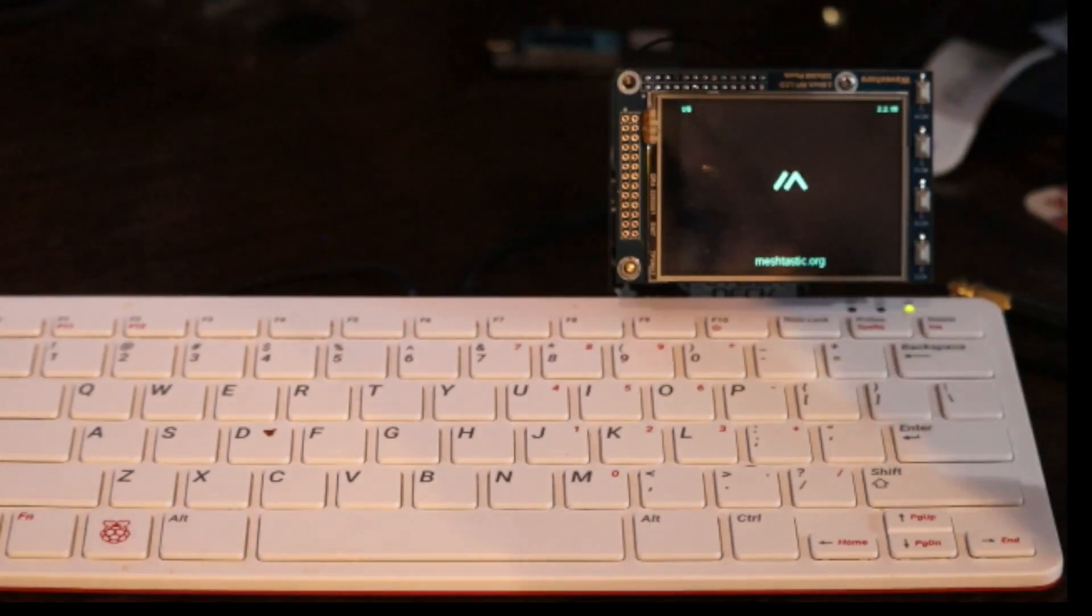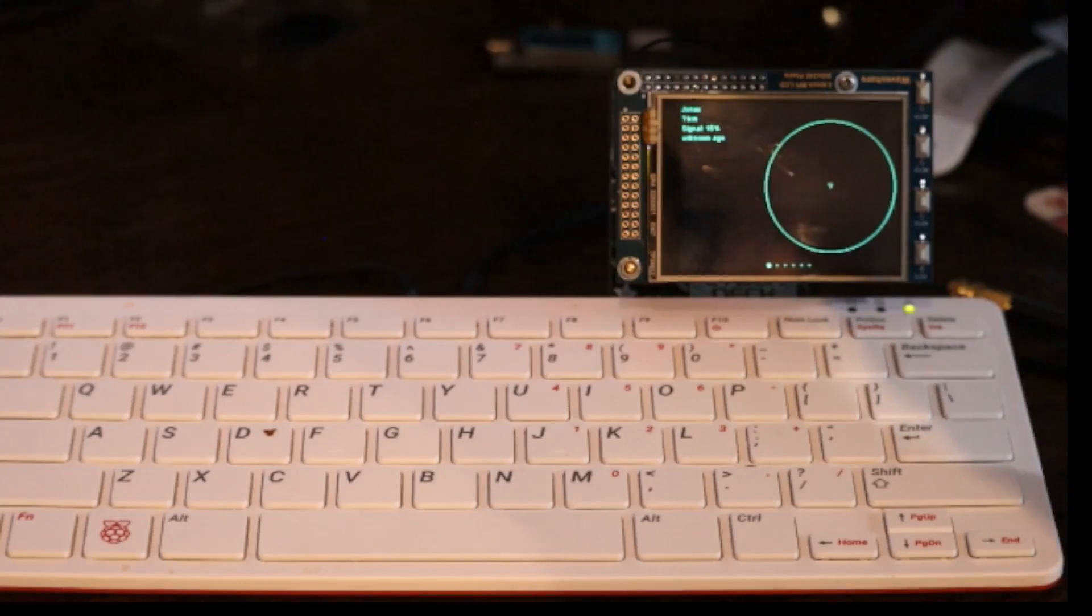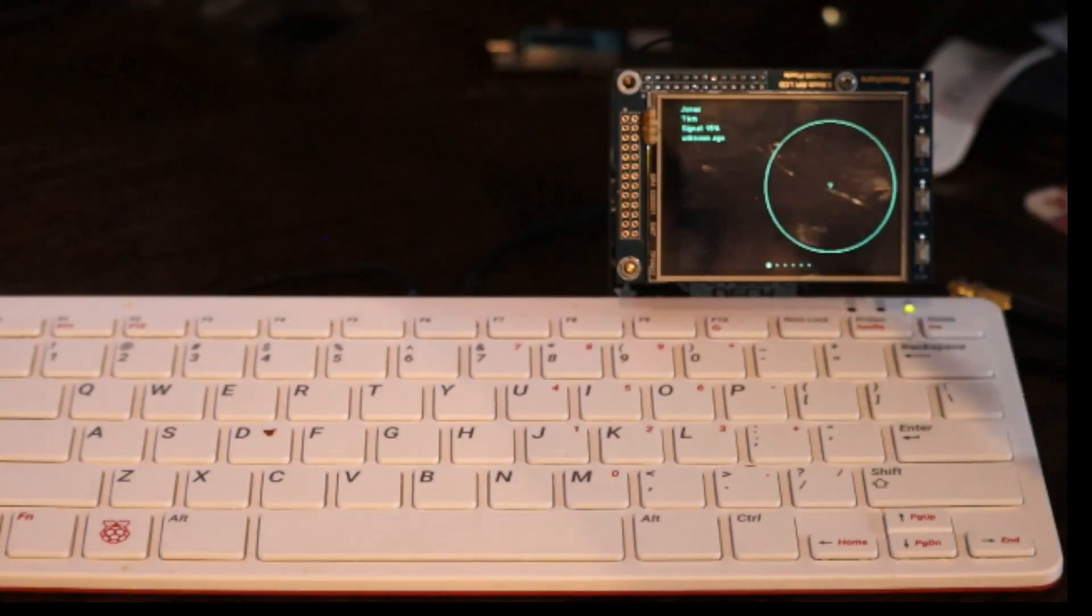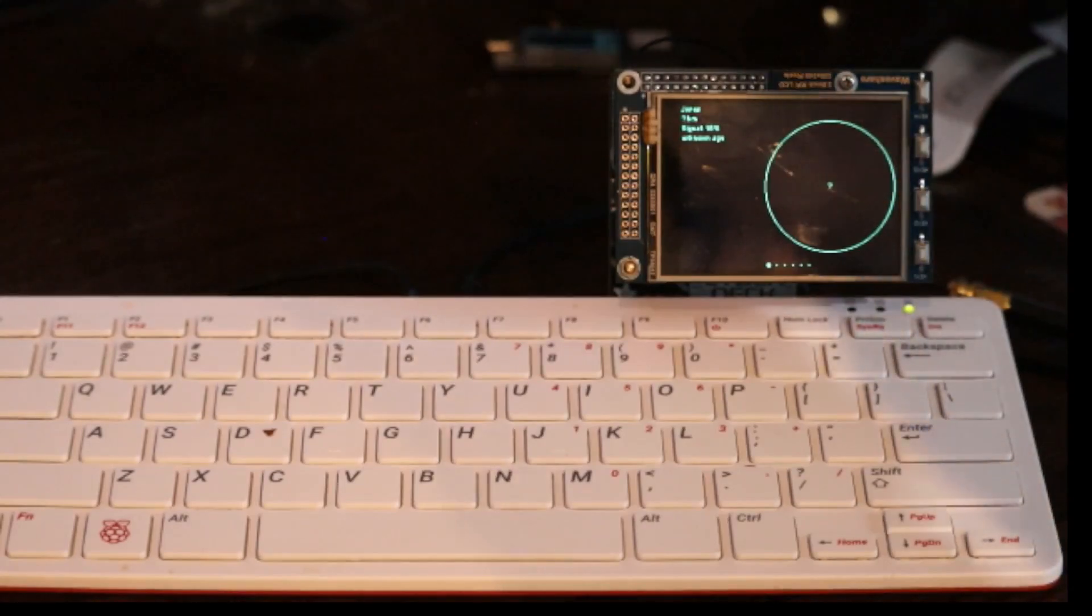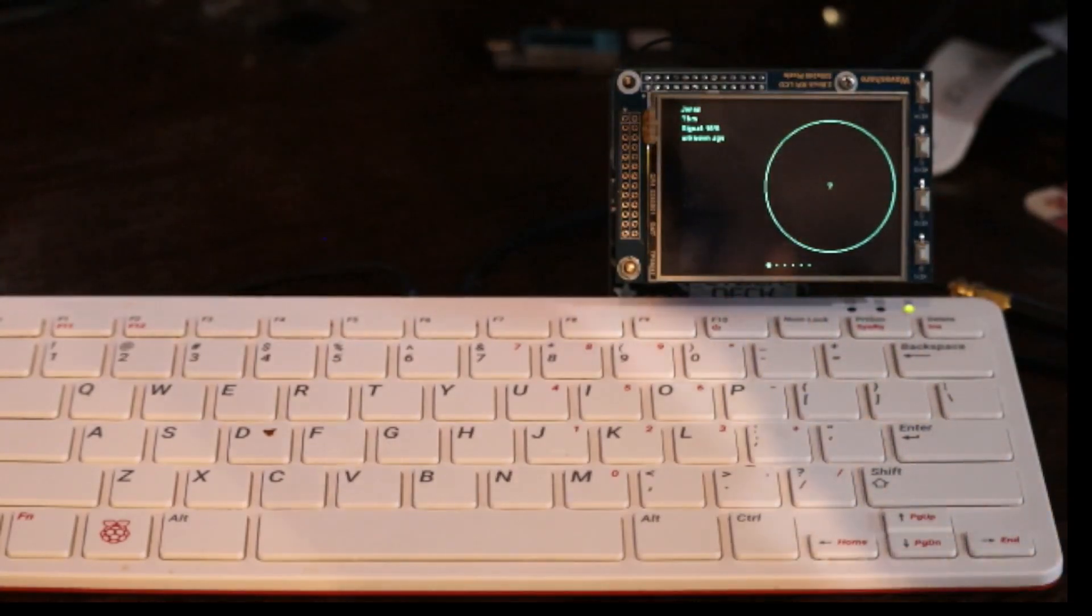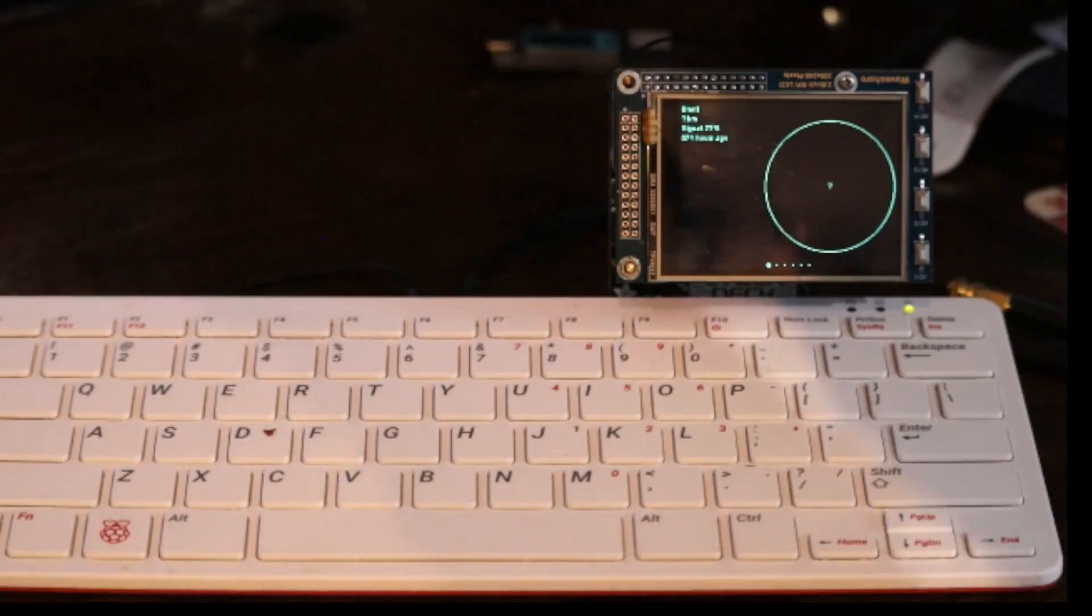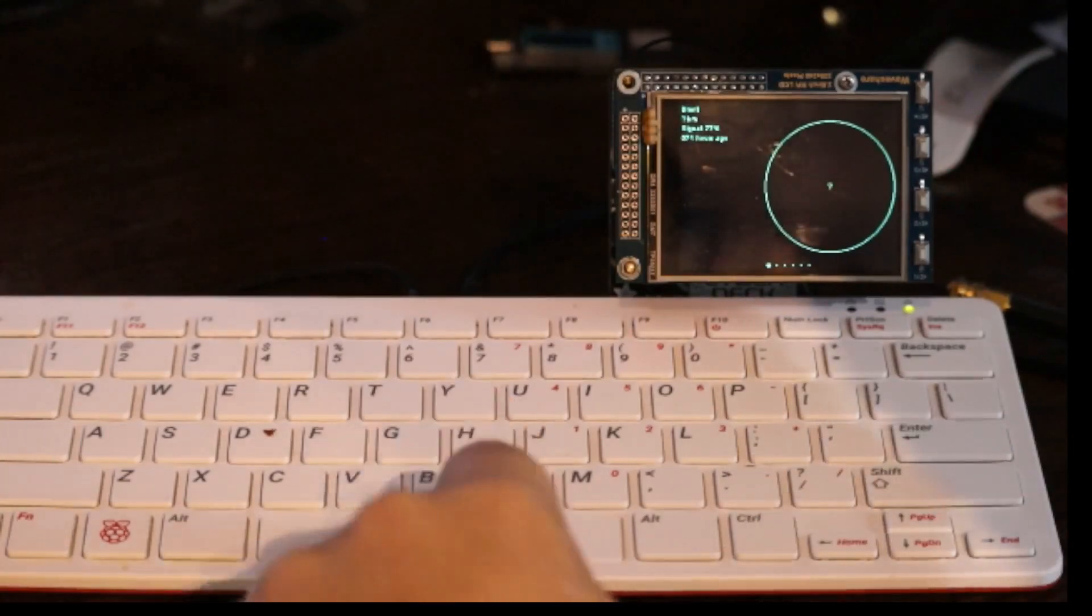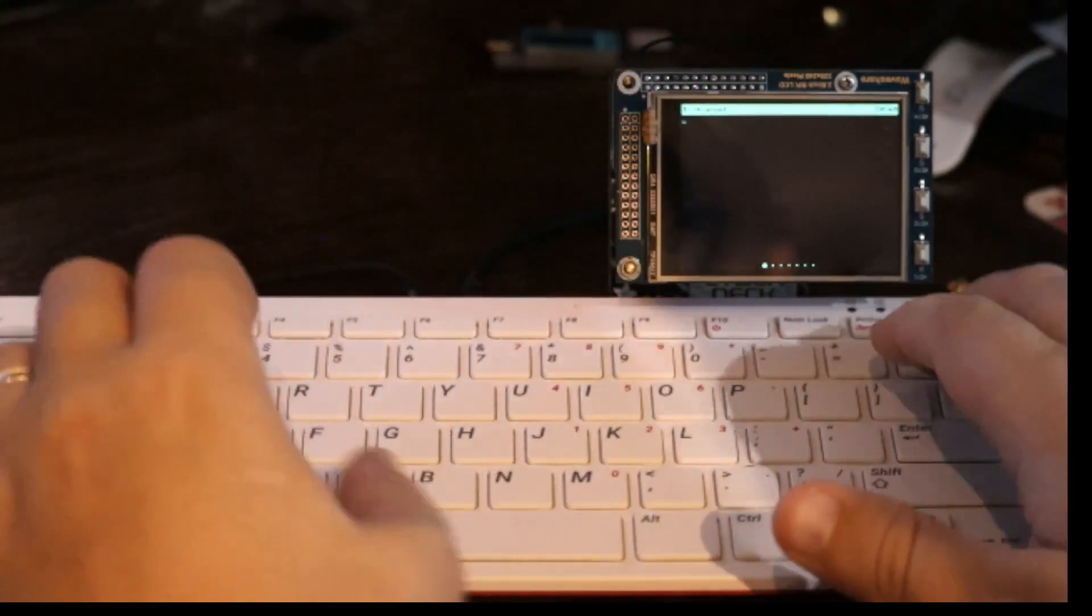This will occasionally misload and give you a bit of a corrupted screen. It's a bug that I'm still working on, but here we are running on real hardware and the keyboard works. You can use it to scroll back and forth. You can also send canned messages.